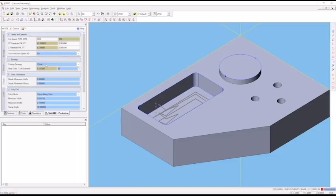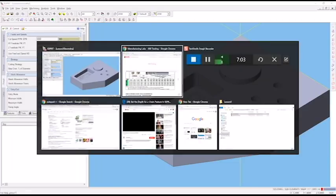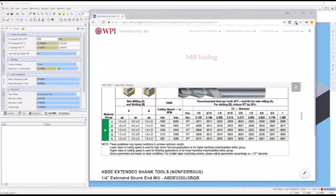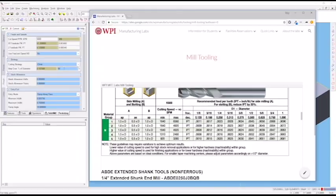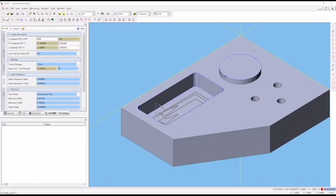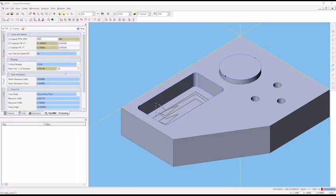We're going to use a climb cutting strategy. It automatically selected a 50% step over, but the tool manufacturer says we can do a whole diameter in our AE value. With our mini mills, we're power limited, so we're going to cut that back. We'll do 25% step over for this tool. We'll leave no stock allowance on the walls and no stock allowance on the floor.